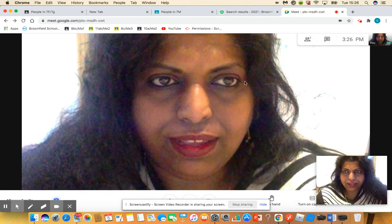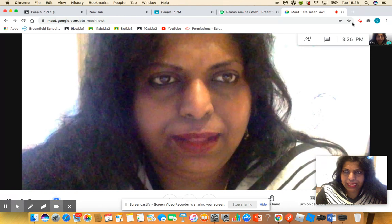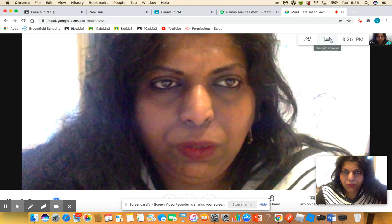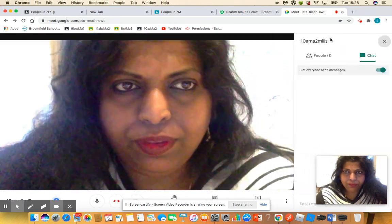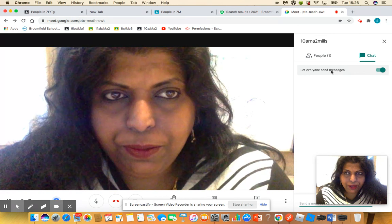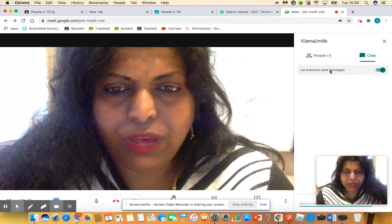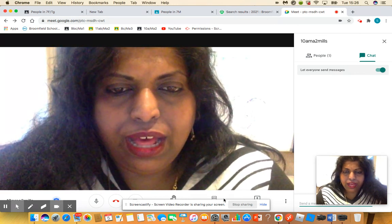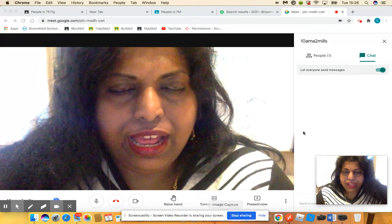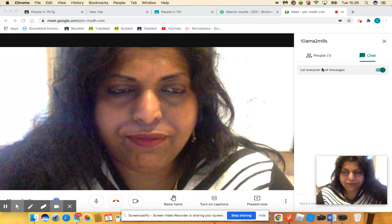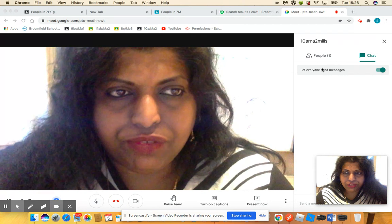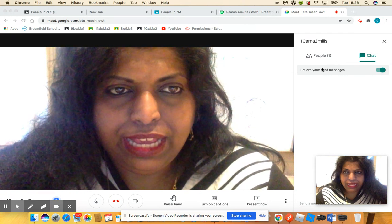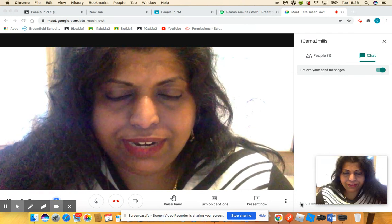A couple of things in here. If you were to go up to the top, you could have your chat open here. This is where you will write down any messages that you have for your teacher, or if you've got a question, you can write it down in the chat.